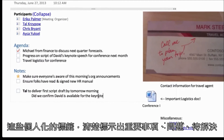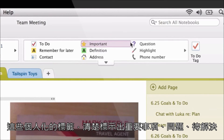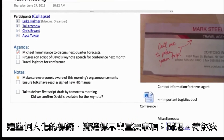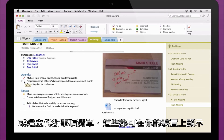Personalize how notes work for you with tags. Easily mark what's important, what's a question, and what to remember for later. Or make to-do lists that you can check off on all your devices.